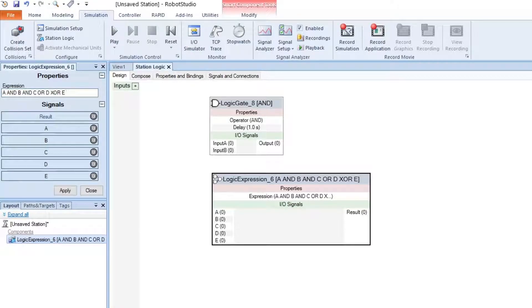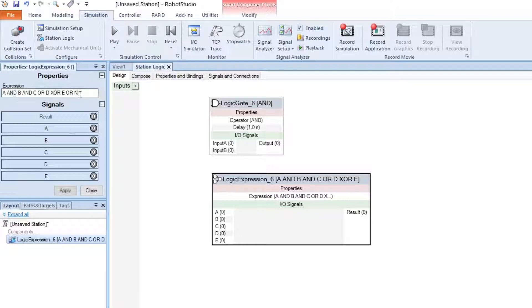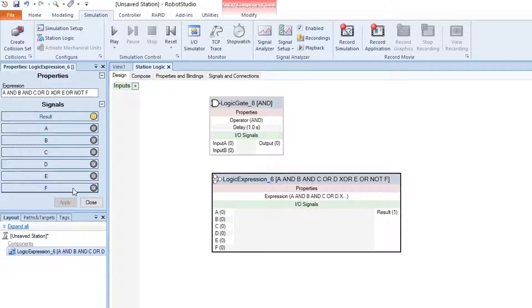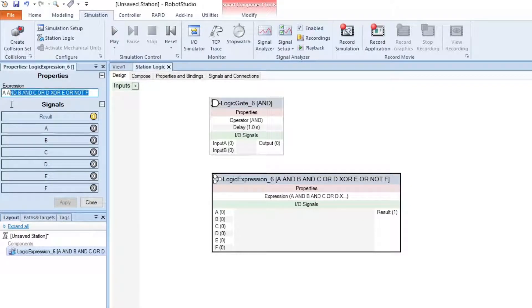And we can do NOT, but we have to add OR NOT for F. NOT F. It also works. And you can do lots of different ones.